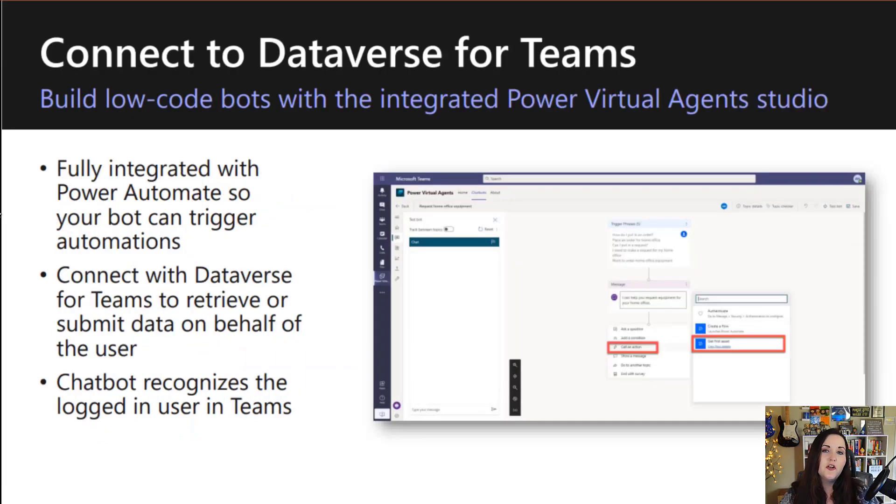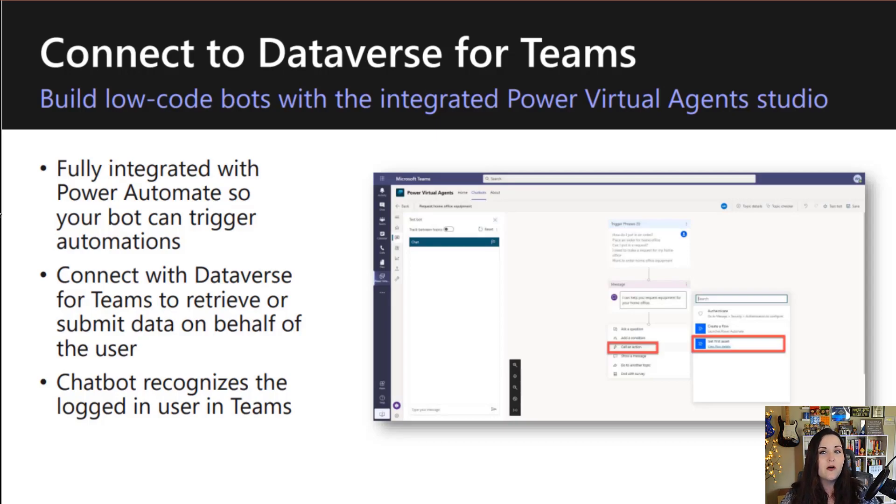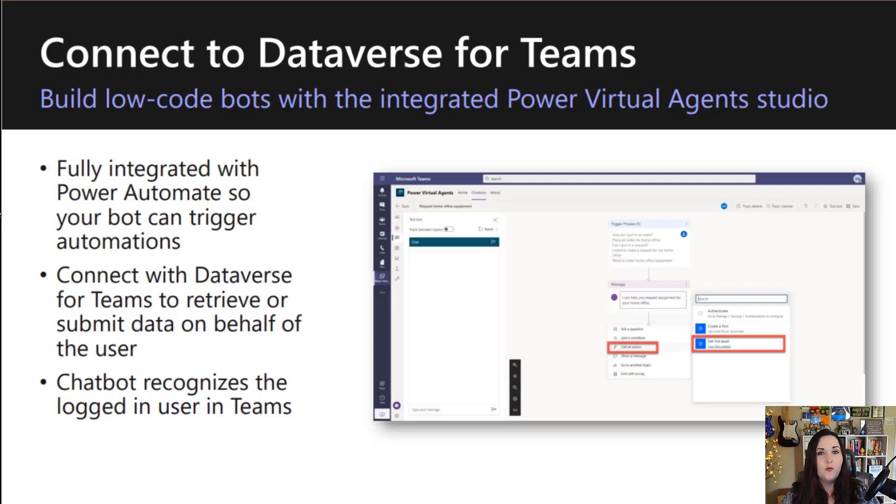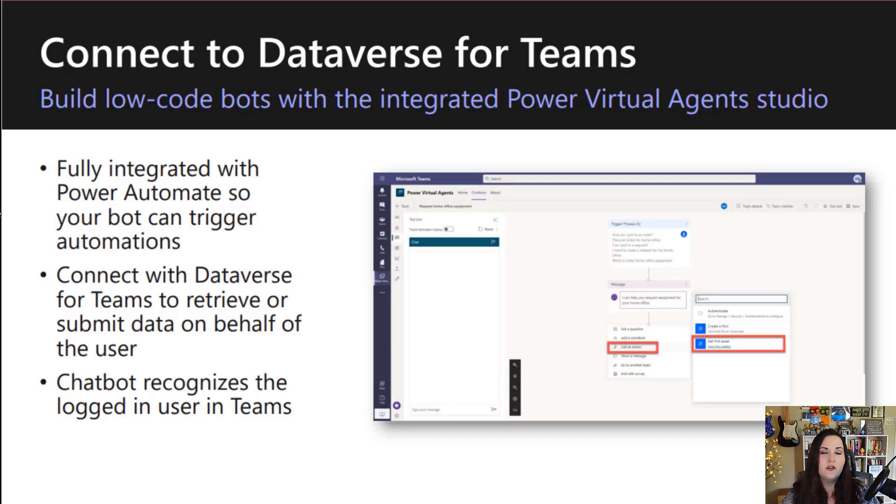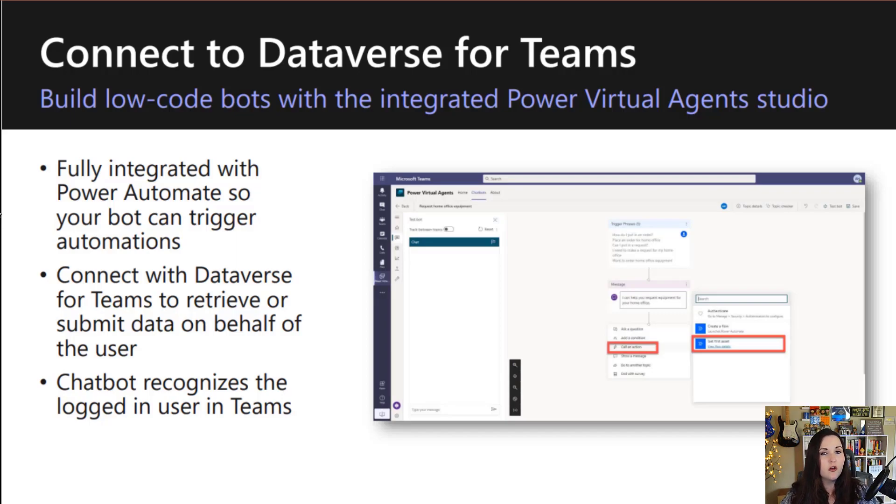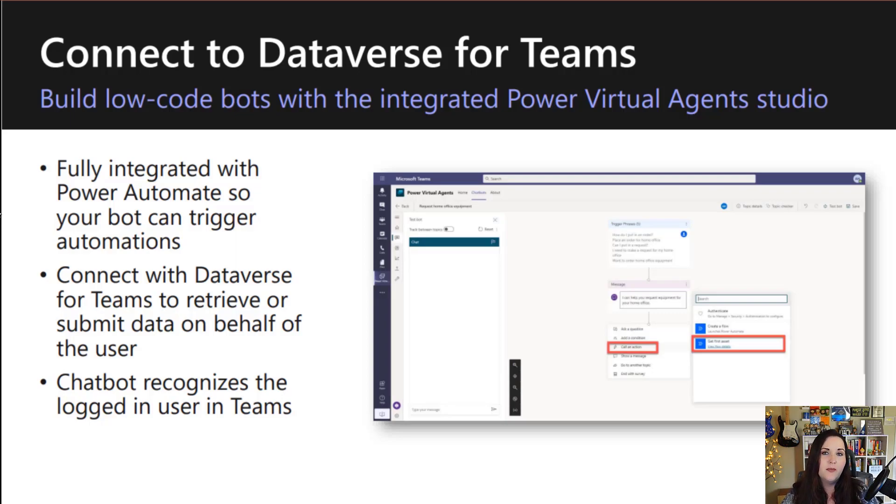There's deep integration with Power Virtual Agents and Power Automate. We can leverage Power Automate in our Power Virtual Agent bots to trigger automations. So if we needed to pull data from another system, or maybe we needed to go create a ticket based off of a user's question and response, we can offload all of that to Power Automate. So we can trigger a flow directly from Power Virtual Agents, and we can even respond back from Power Automate in those flows to Power Virtual Agents itself.